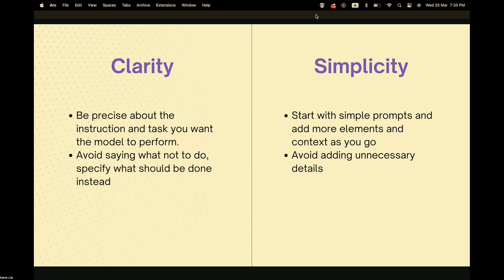To make a complex prompt simpler, start with simple prompts and build it up along the way. This reduces complexity and allows the model to work step by step. At every step, if the output is not what you desire, you can guide it toward the desired output. Remember not to add unnecessary details to the prompts.